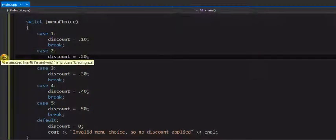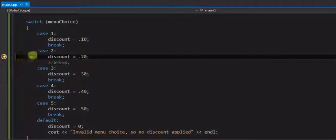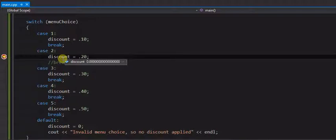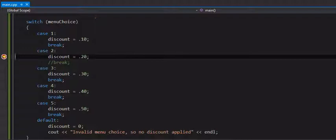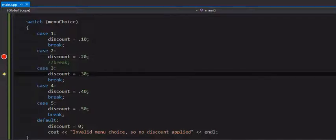That's what the yellow arrow means. This is the next line to execute. So I got the mouse over the discount. You can see it's still currently set at 0. I'm going to have to step over one line.